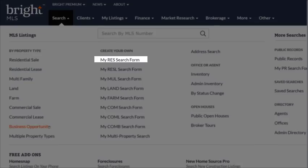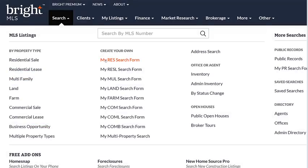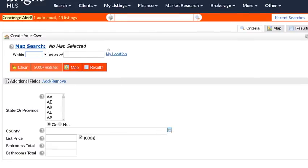Let's click on the My Res or Residential search form. Coming in, you'll notice that there's very little on this page, just a basic map search at the top, and I have a few fields that I consider to be my most commonly used search fields.